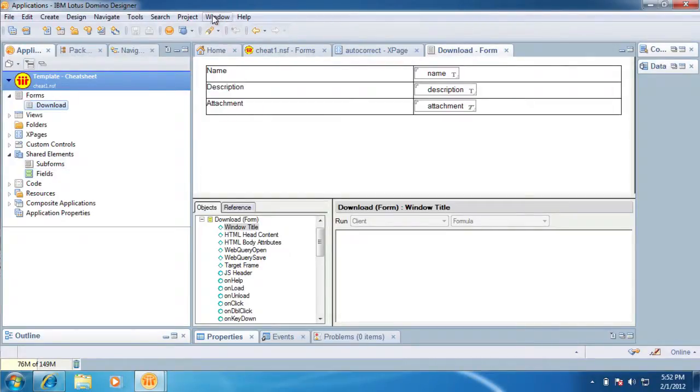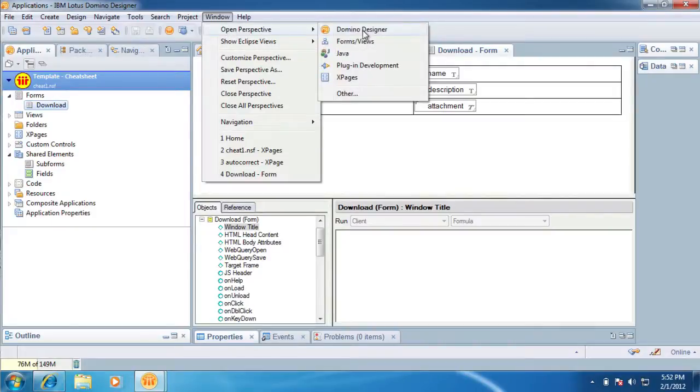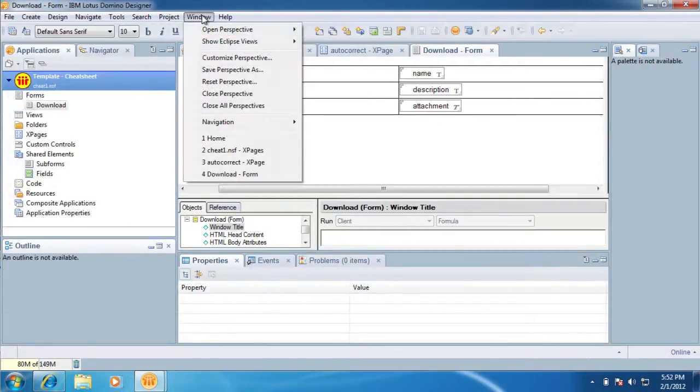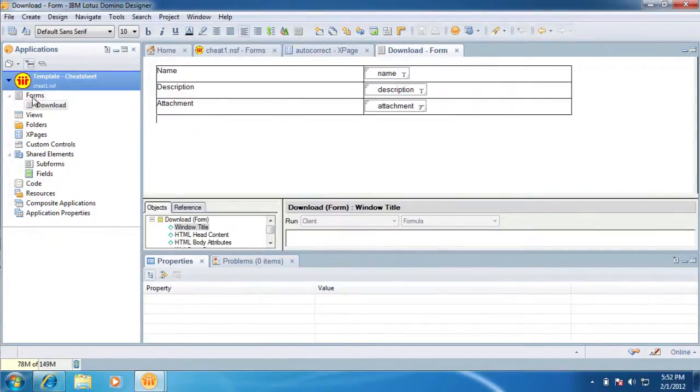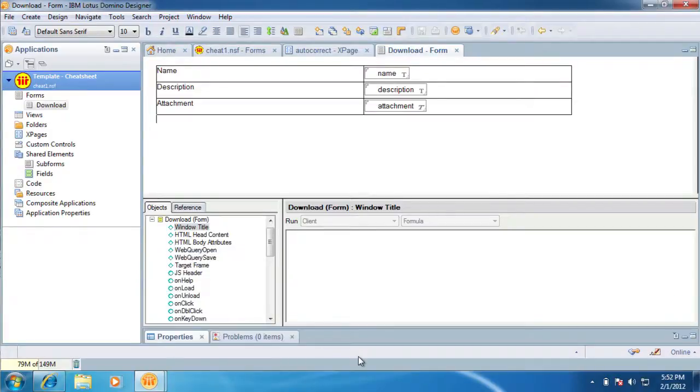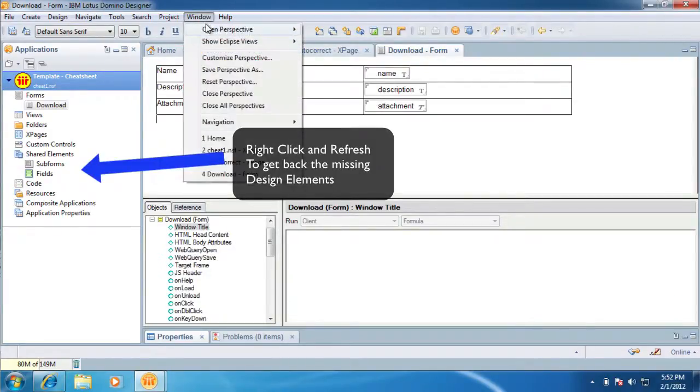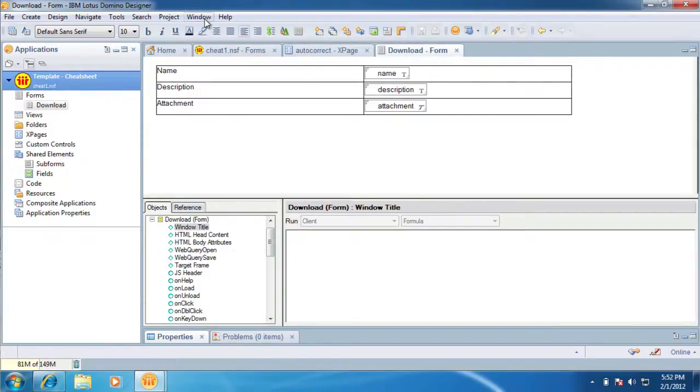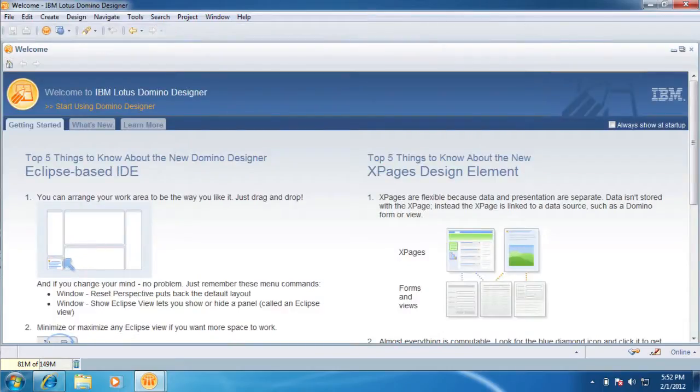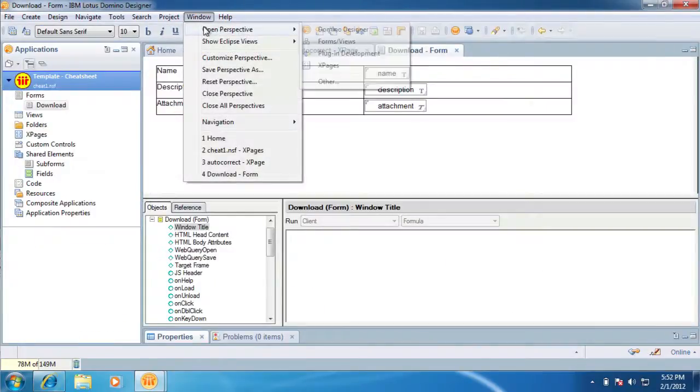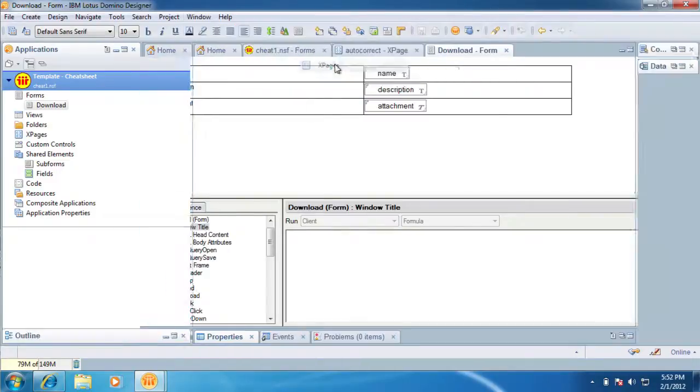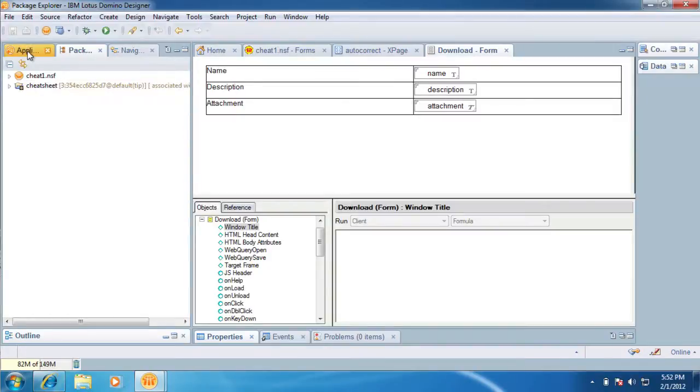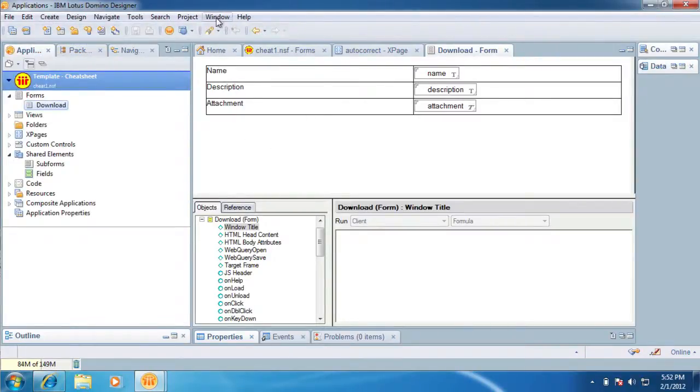So, well, how do you get that back? Well, window, open perspective, Domino Designer will give you a nice, I'm sorry, it's not Domino, it's Forms and Views will give you a nice, you know, kind of more classic perspective that's using as much space as it can. And I'm kind of surprised this property business is still here in this one. So obviously I stay in the XPages one as much as we can.